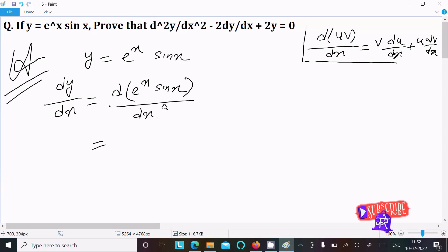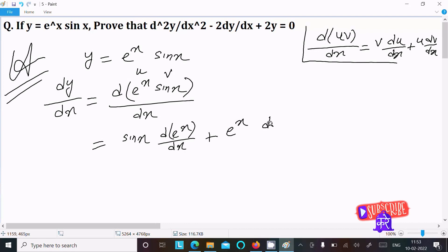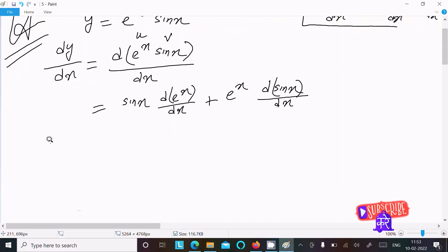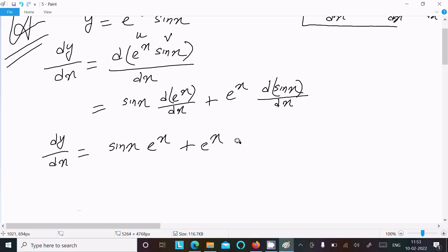Suppose this is v (sin x) and this is u (e^x). Writing v times the differentiation of e^x with respect to x, then plus u times the differentiation of sin(x). So dy/dx equals sin(x) times e^x plus e^x times cos(x).